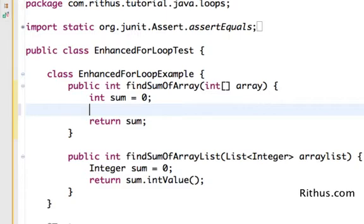it has syntax like initialization, increment and then condition check. There are different parts to it. But the Enhanced For Loop which was introduced in Java 5 makes everything very easy.